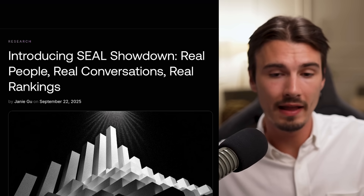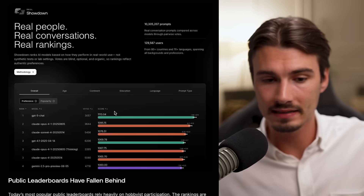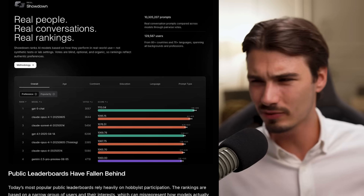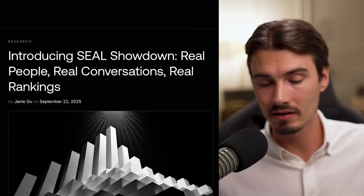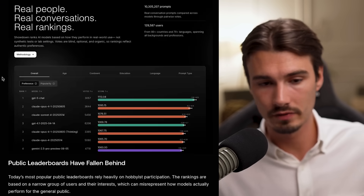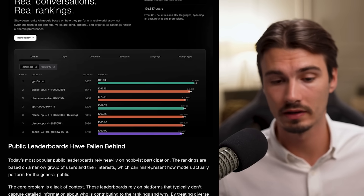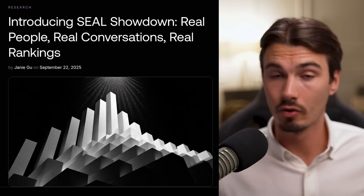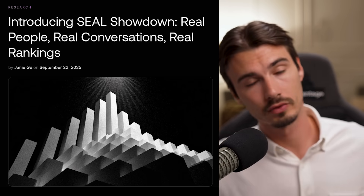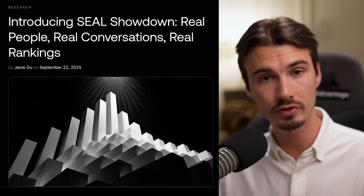To round this video out, here are this week's quick hits — stories that maybe don't deserve multiple minutes of testing but you should still know about. First, there's a brand new arena that ranks different models. Scale.ai released their own version of this arena, and interestingly GPT-5 Chat actually ranks as the number one model, with Claude Opus 4.1 in the second spot. I always like to get more leaderboards; we follow most of them and let those opinions influence our own usage and recommendations.